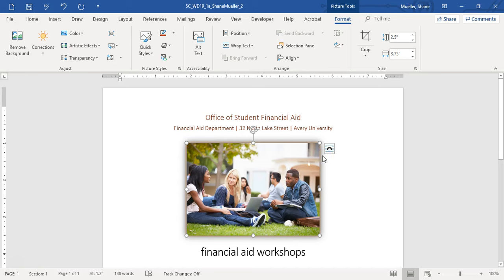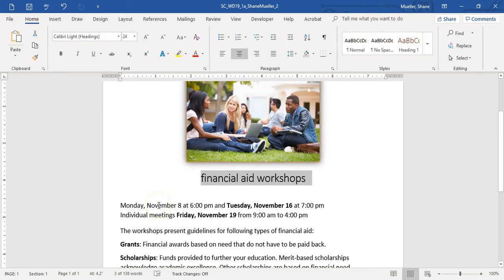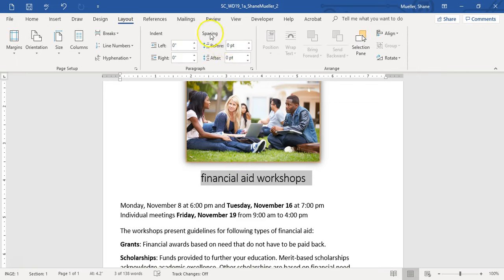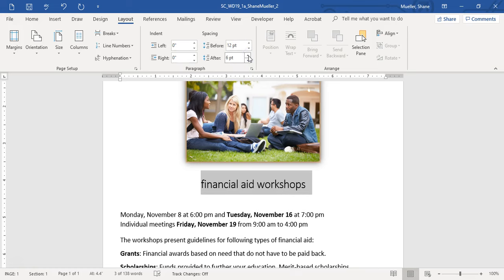Step four says draw attention to the flyer's headline 'Financial Aid Workshop.' Select that headline text and change the paragraph spacing before to 12-point and after to 6-point. Go to the Layout tab — spacing before and after is right there. The spacings go up in increments of six points, so if you had an eight or a ten you'd have to type it in, but ours work out evenly.